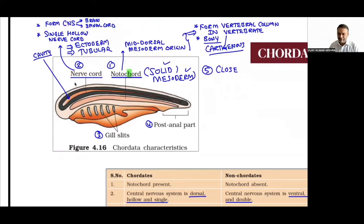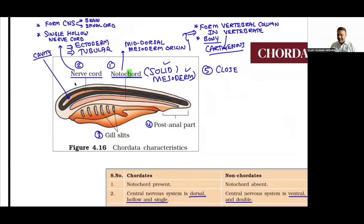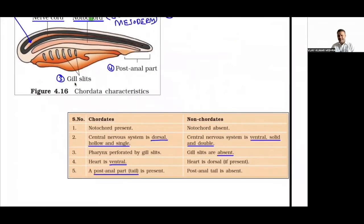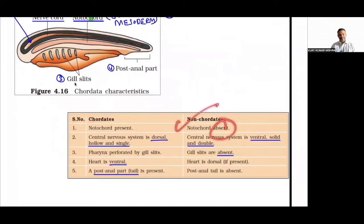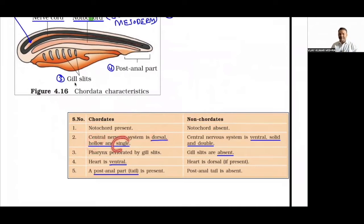Vertebrata features: ventral heart (2, 3, or 4 chambers), metanephric kidney for excretion, paired appendages as fins or limbs. Chordata vs non-Chordata comparison table: Chordata — notochord present, CNS dorsal/hollow/single, pharynx perforated by gill slits, ventral heart, post-anal tail present. Non-Chordata — notochord absent, CNS ventral/solid/double, no gill slits, no post-anal tail.